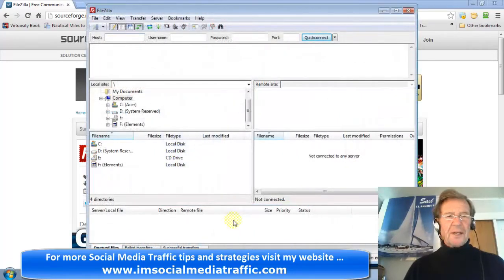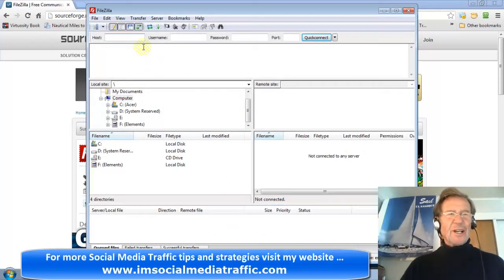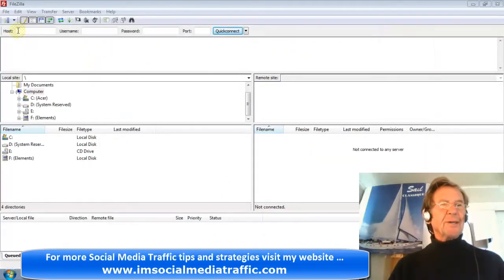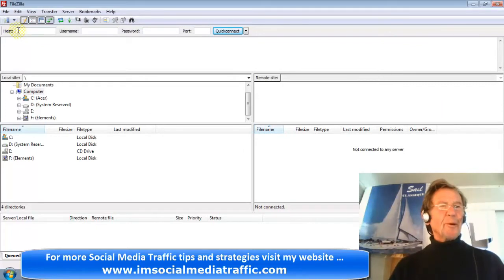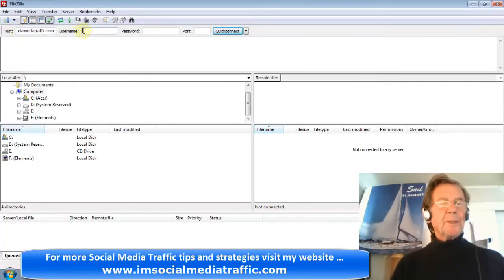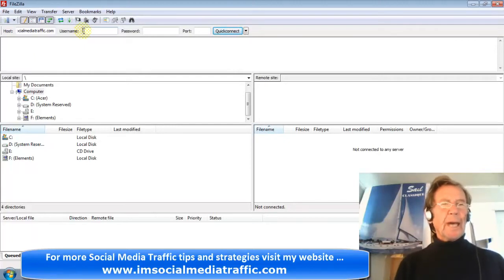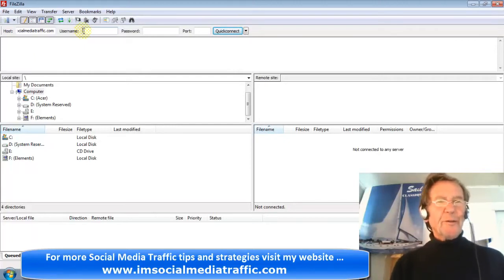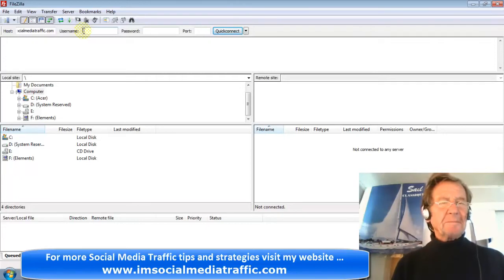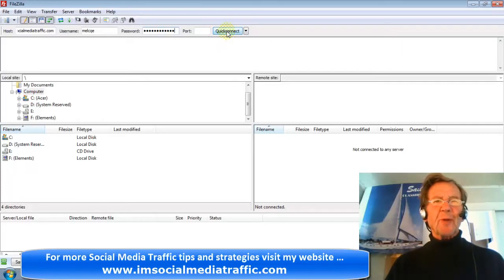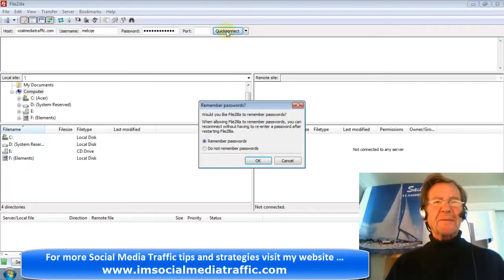We've arrived at the operating page of FileZilla Client. For your host box, enter the address of your server or your domain name and the user name and password you use to access your server's cPanel. Leave the port blank and press Quick Connect.